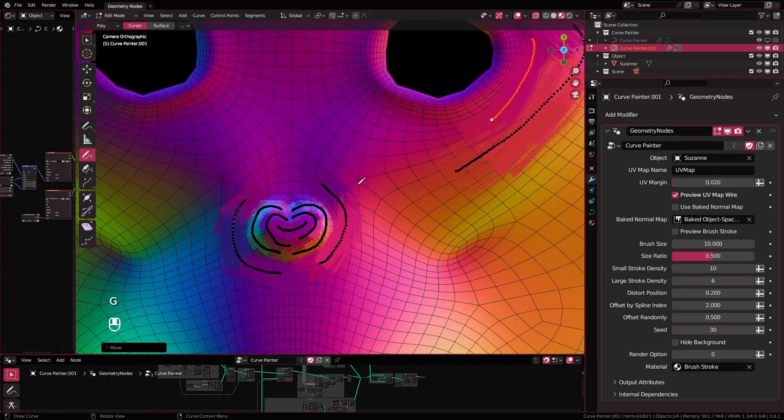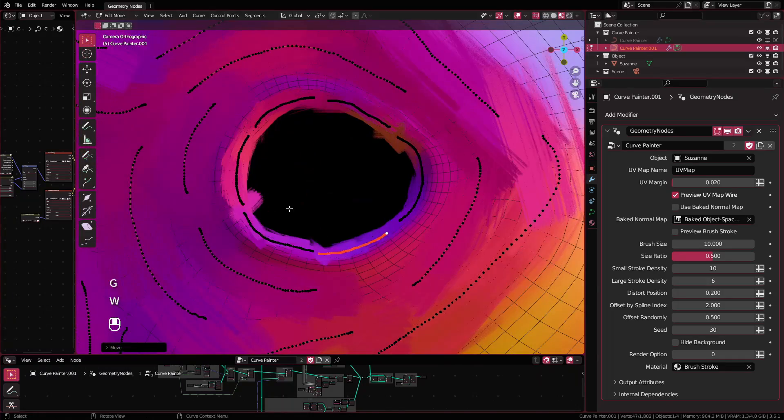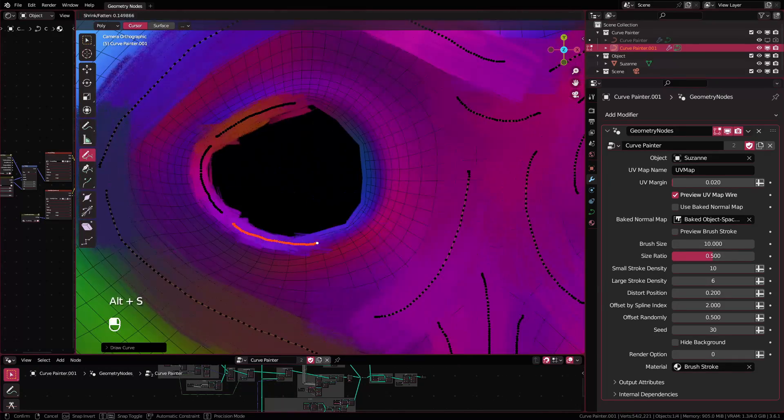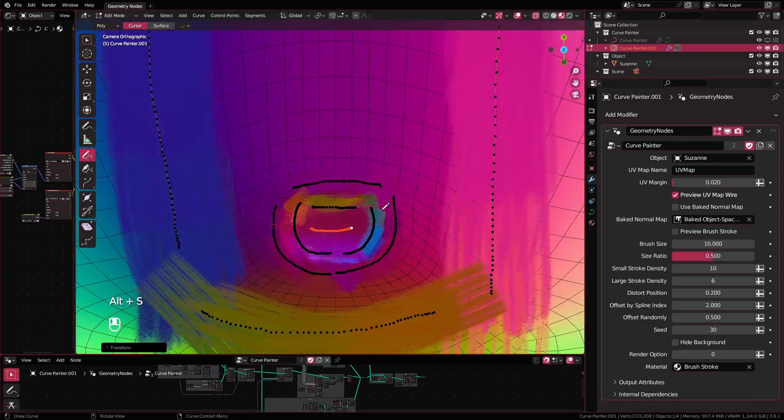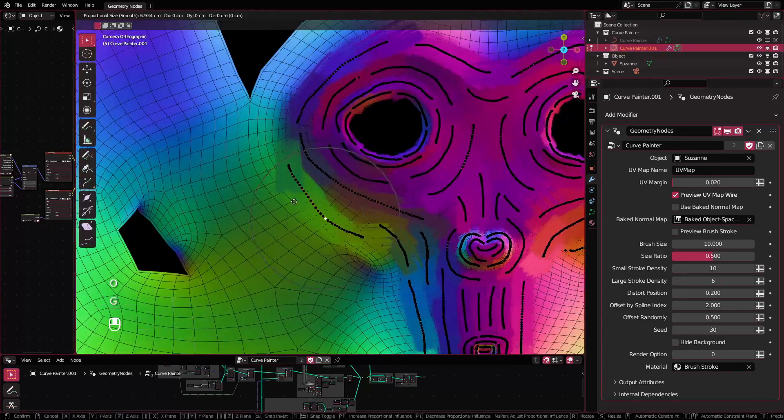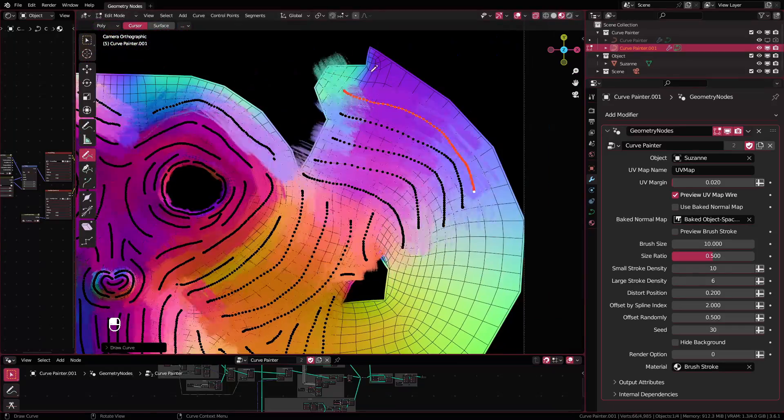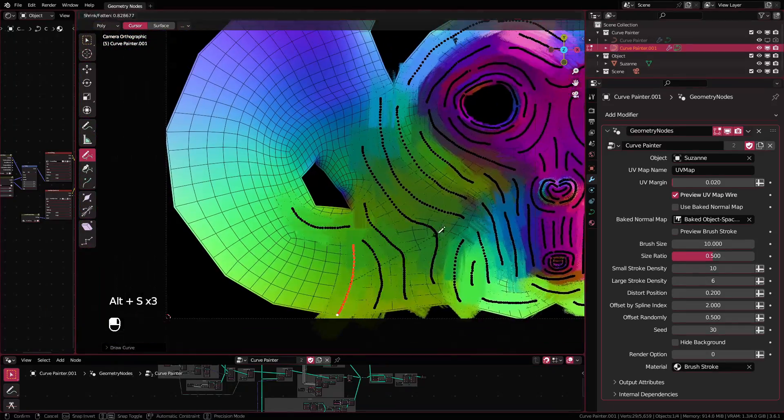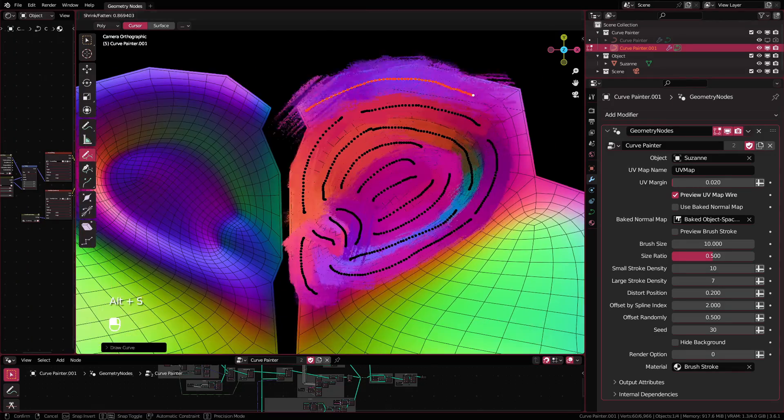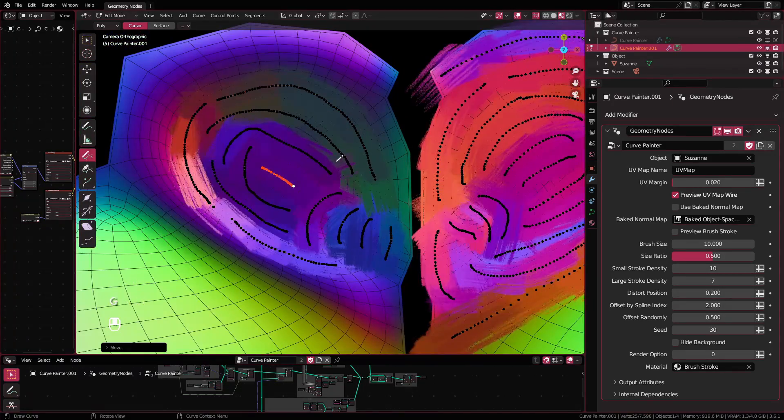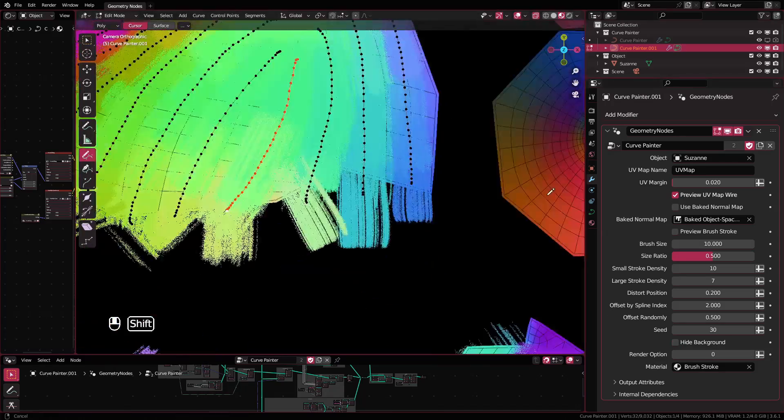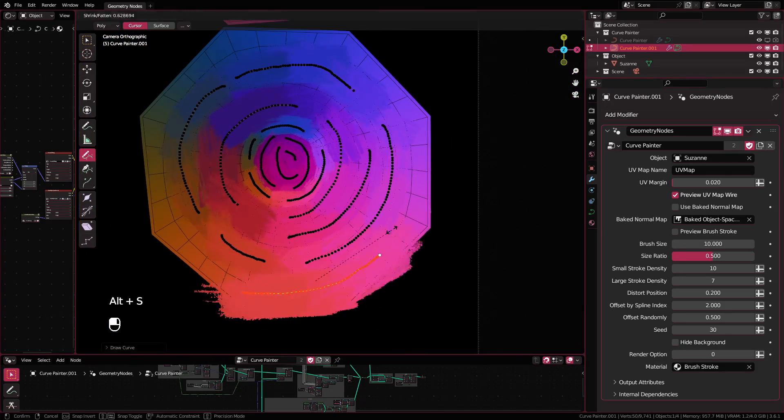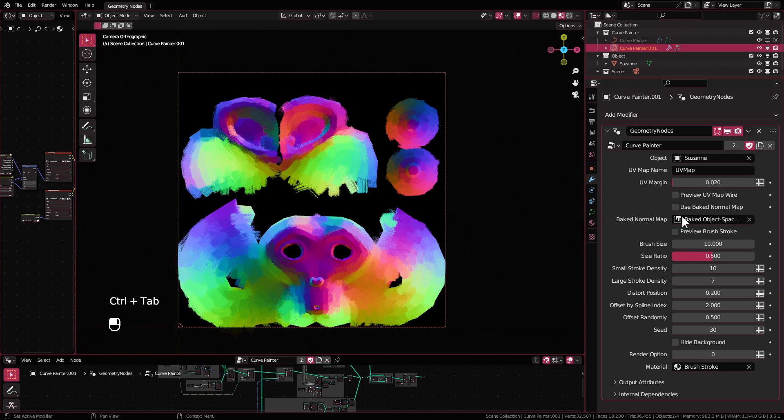Alright, I'm gonna speed up the painting process from here, since it's just a repeating process of placing stroke and adjusting the size. Alright, the painting process is done.